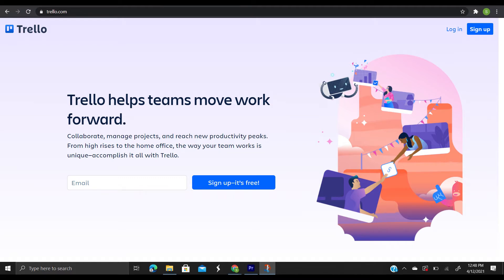Today we will be covering how to use Trello and some tips and tricks associated with it. Just as a reminder, this video is strictly informational and not advice. Now let's get into it.